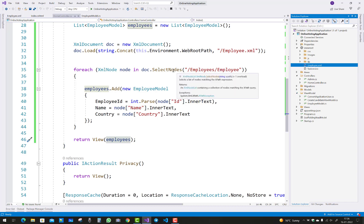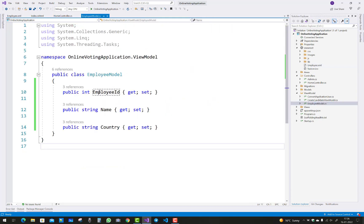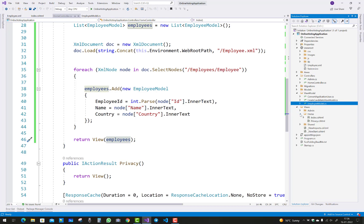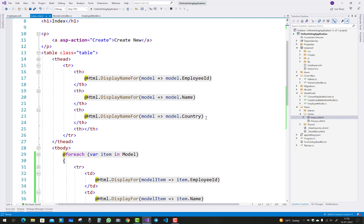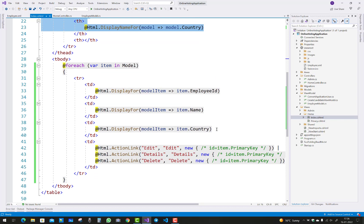After that, you return the employees list. In the employee model class, you can see that ID, name, and country properties exist. Similarly, you can generate the view according to the XML file — in the Home/Index.cshtml file, employee ID, name, and country are iterated one by one and displayed in the browser.